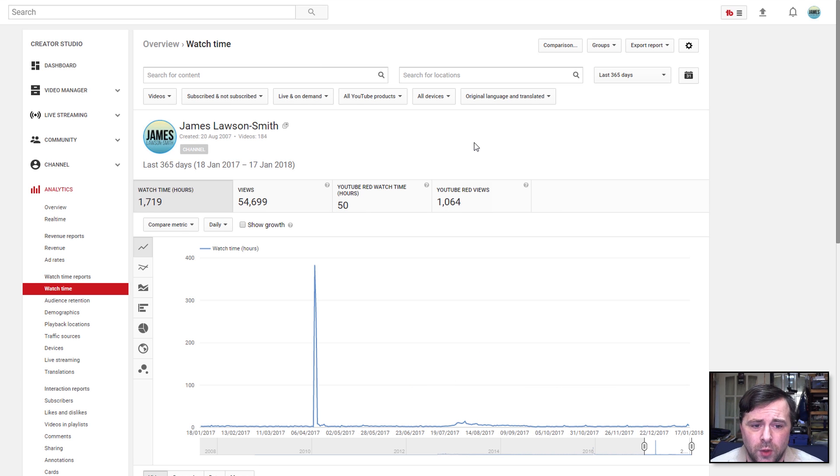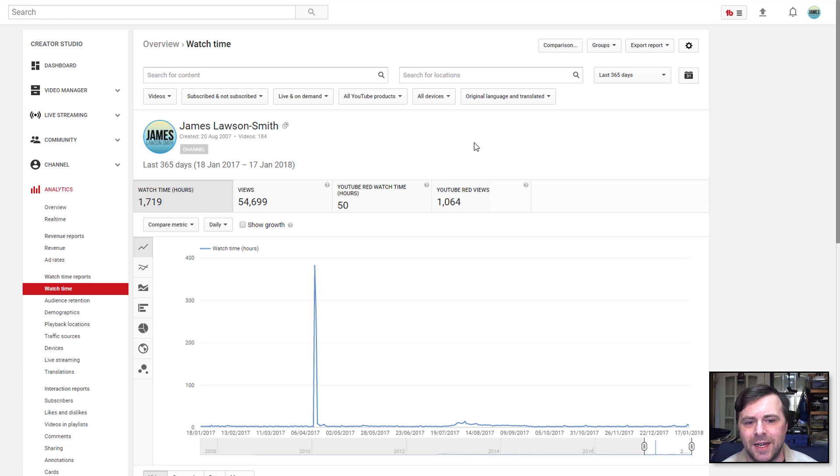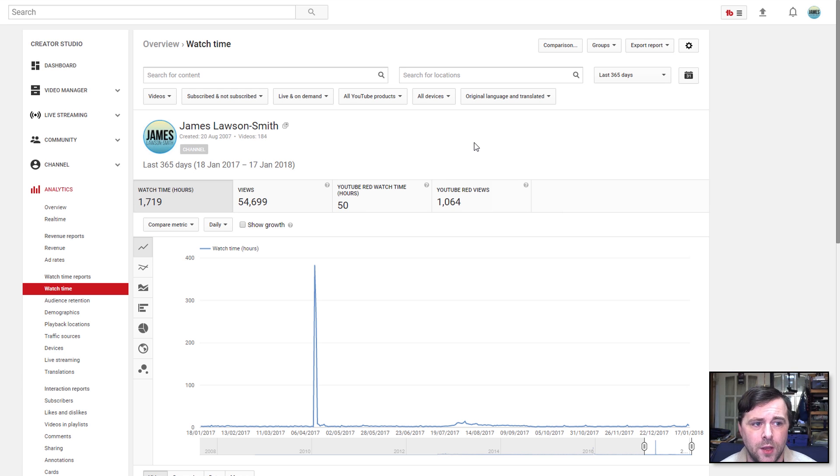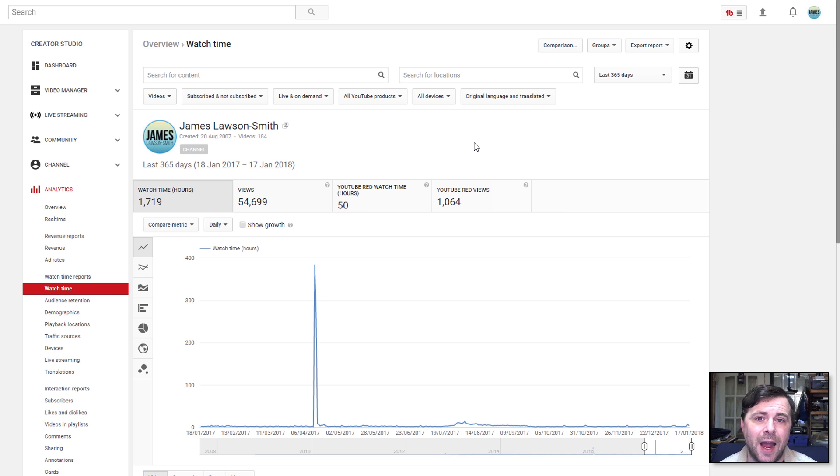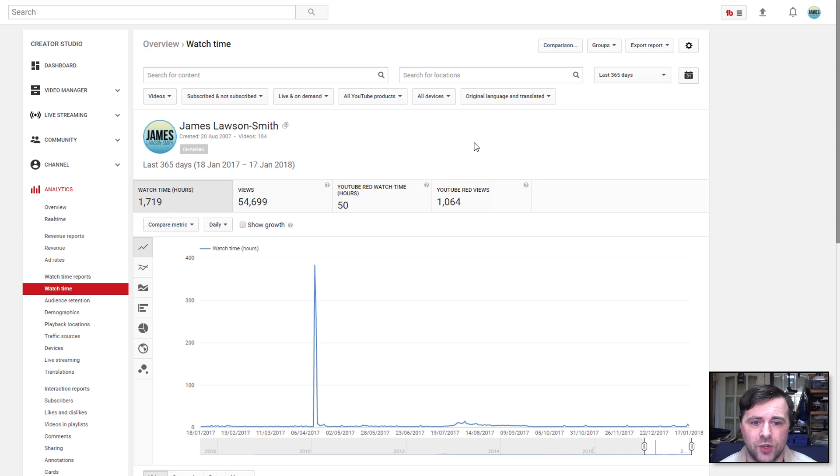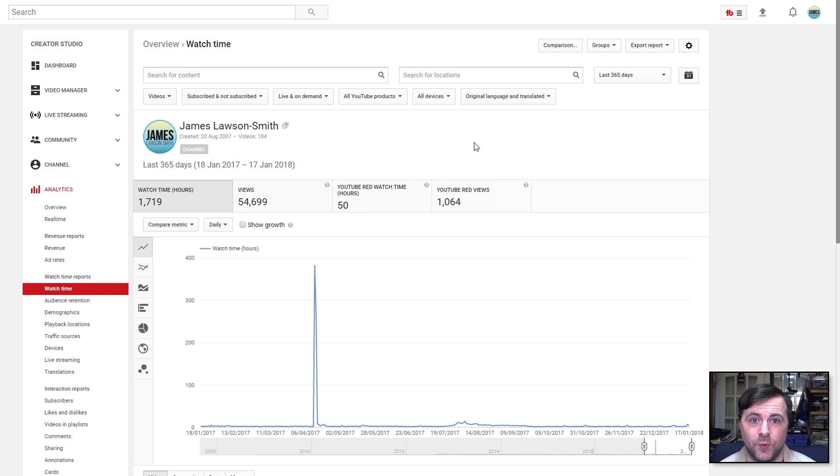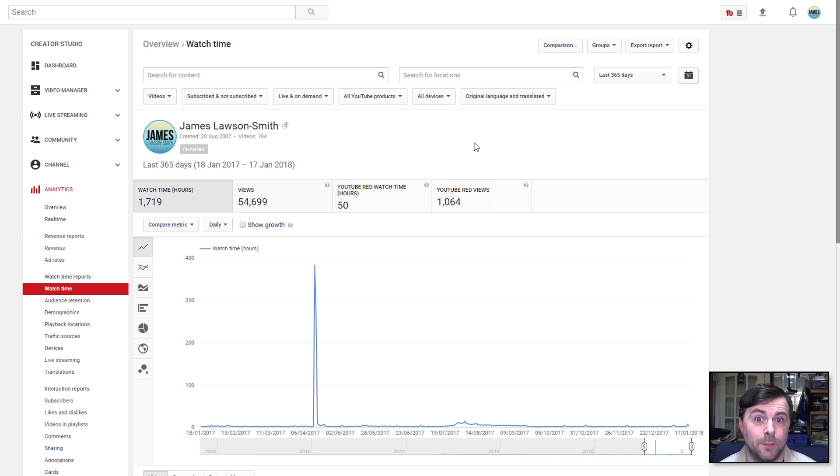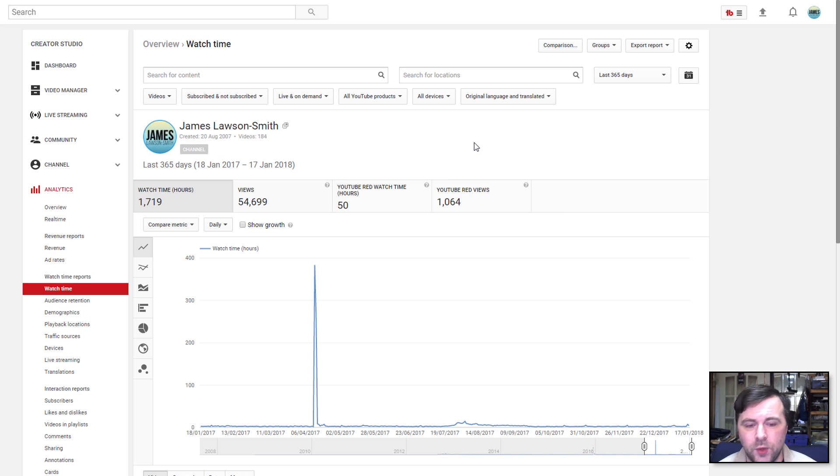So there we go, I've had a total of 1,719 hours of watch time. So that is how you can very quickly see how many hours of watch time you currently have. So as you can see, I've got a long way to go before I hit the 4,000, and I don't think I'm going to make that before February 20th.